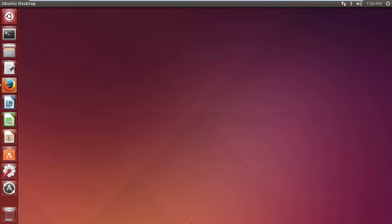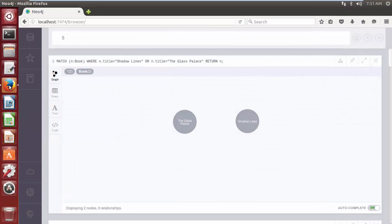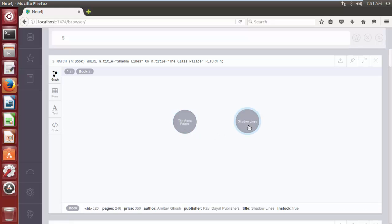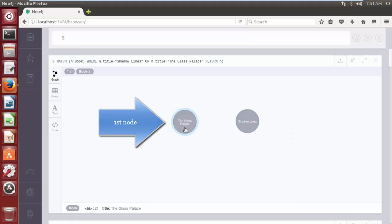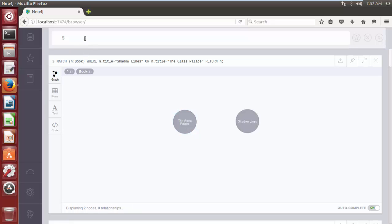Neo4j allows us to copy all properties from one node to another by using the SET clause. In this example, we have two nodes: each node has a property title — one with the value 'The Glass Palace' and the other with 'Shadow Lines'. We would like to copy all properties from the second node to the first node. After executing the query, the properties of the first node will be replaced by the properties of the second node.